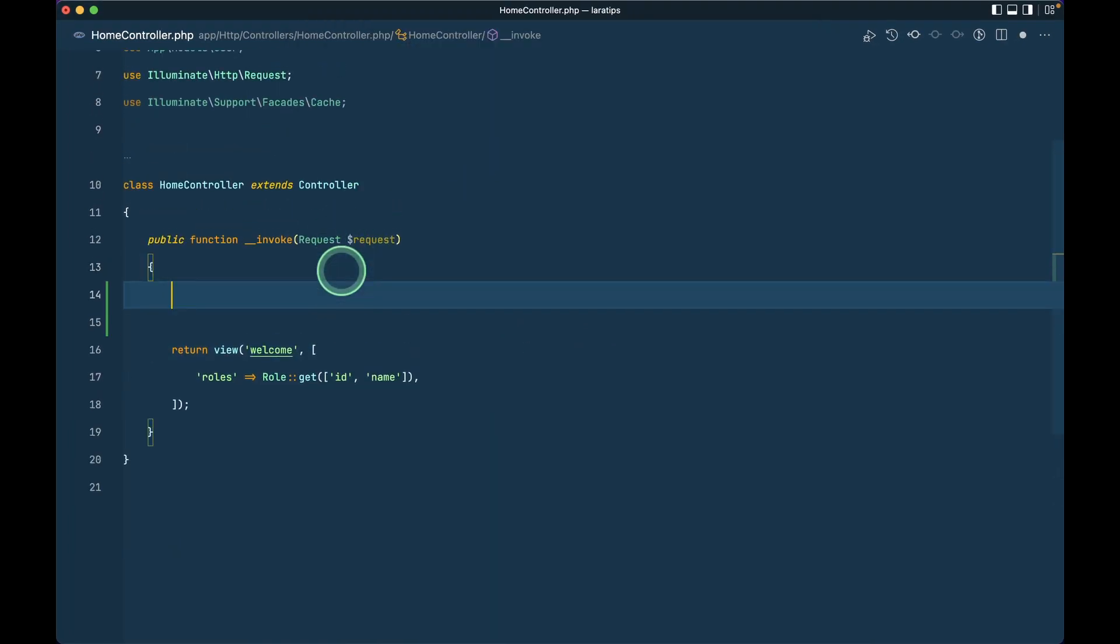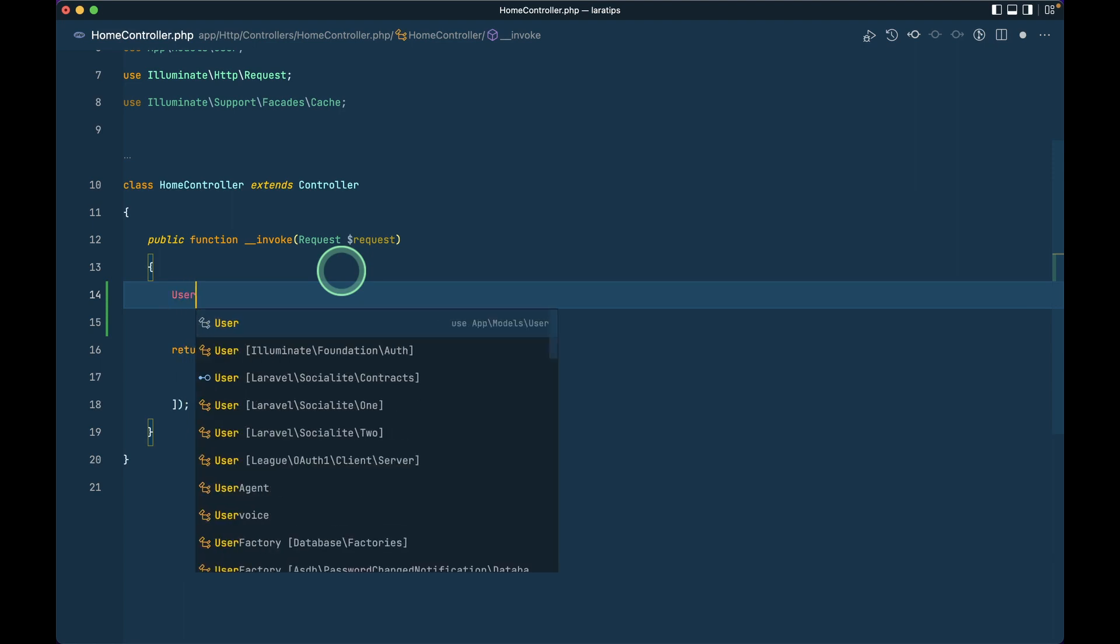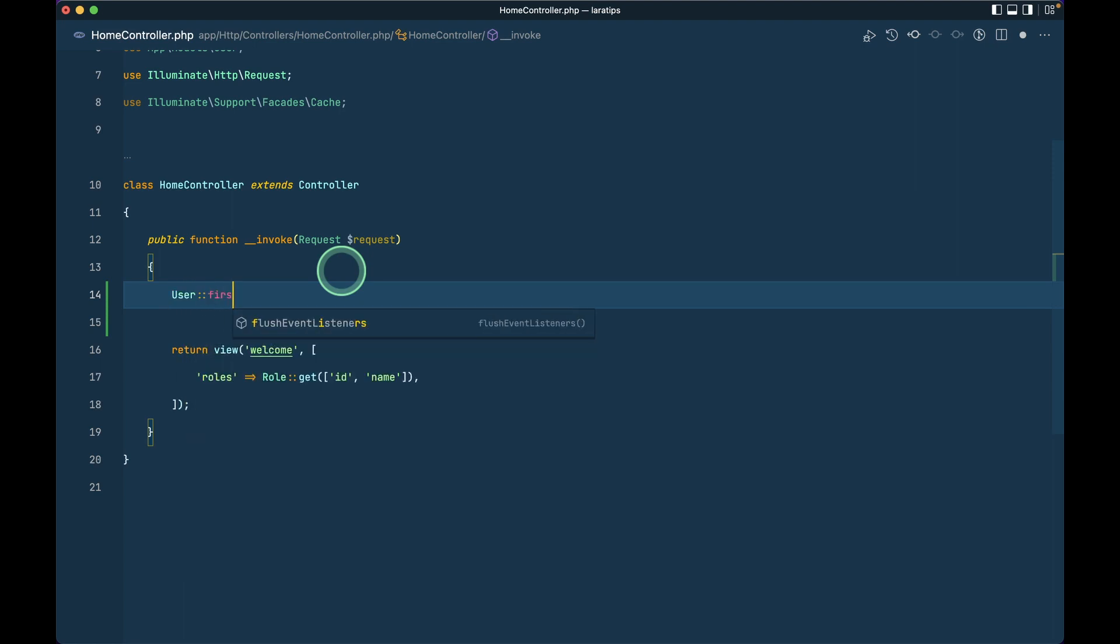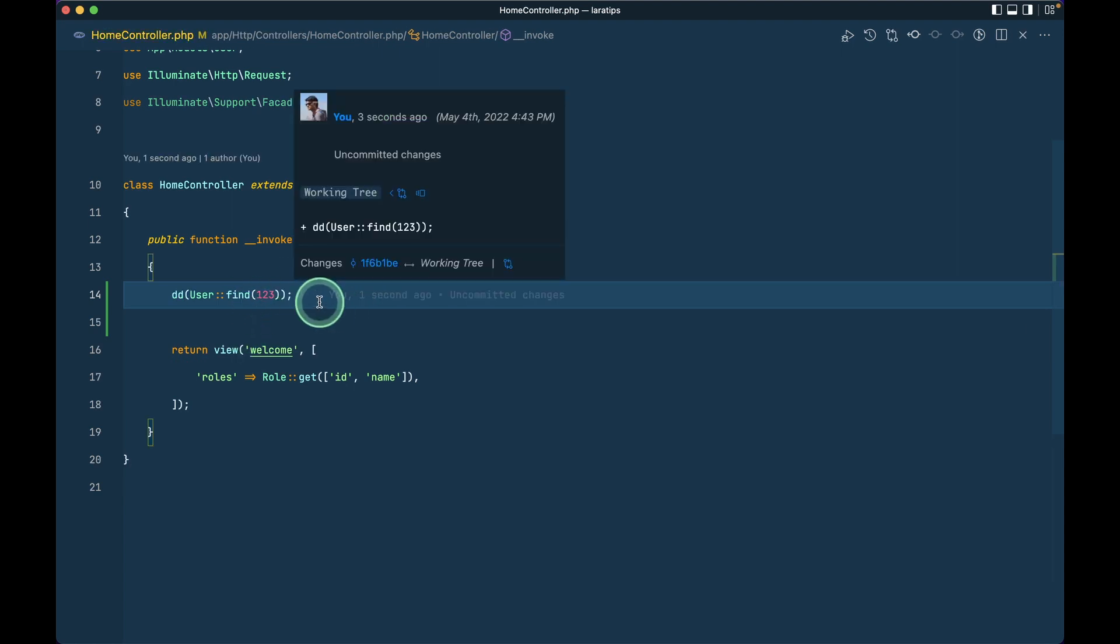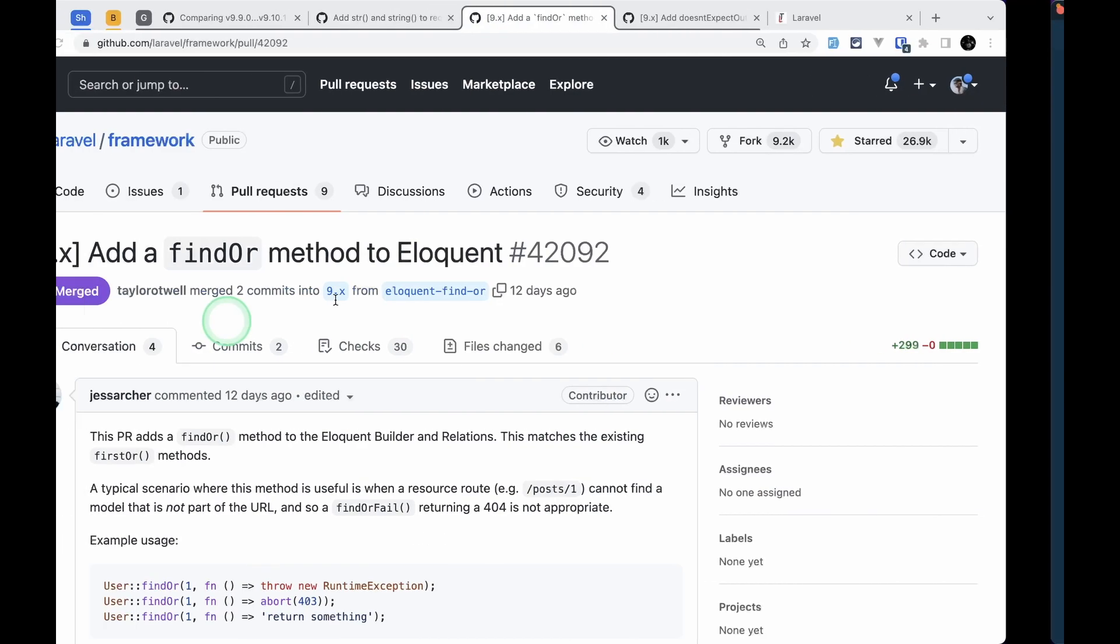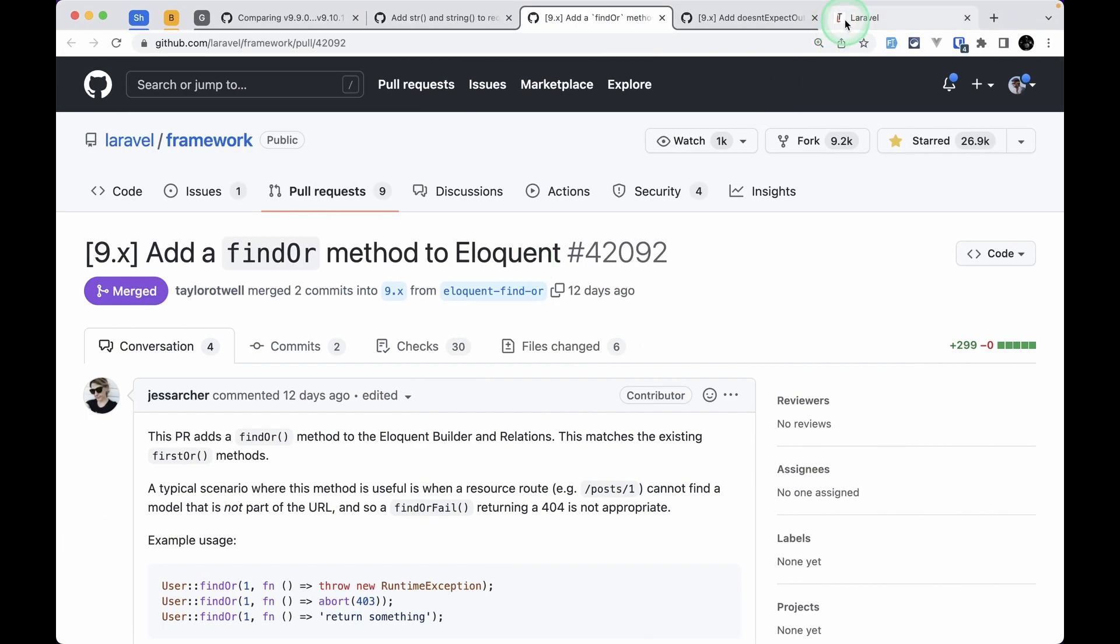Let me show you that as well. User first. Let's say find like this and there is no user with the id of 123. Let me add it inside a dd. Now if I come here and refresh the page then I'll see here null.